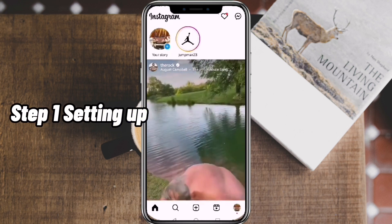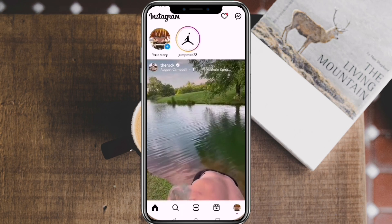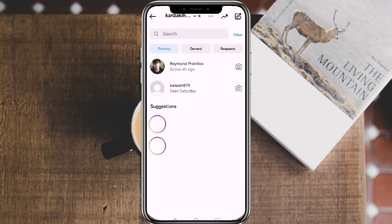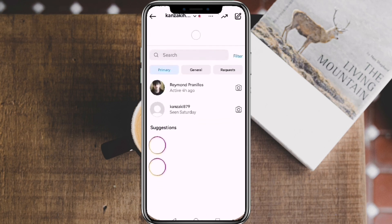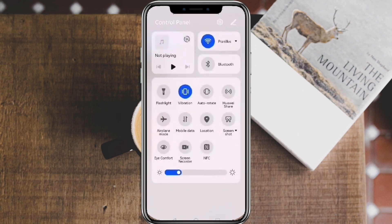Step 1: Setting up. On Instagram, tap on Messages and let all of your chats load up. You can put the conversation you want to screenshot on seen if you want to. Turn your Wi-Fi and mobile data off and switch your phone to airplane mode.